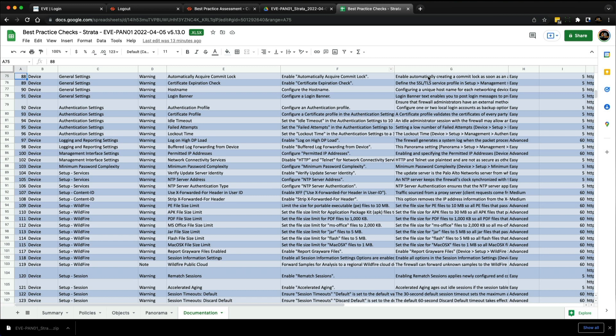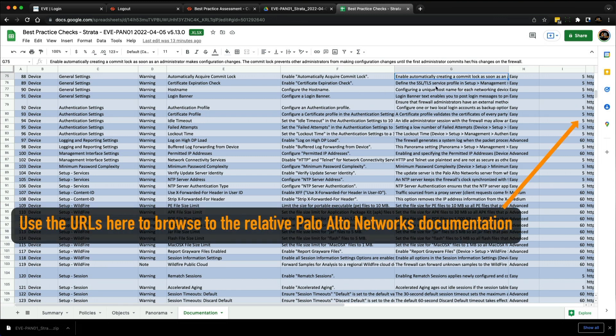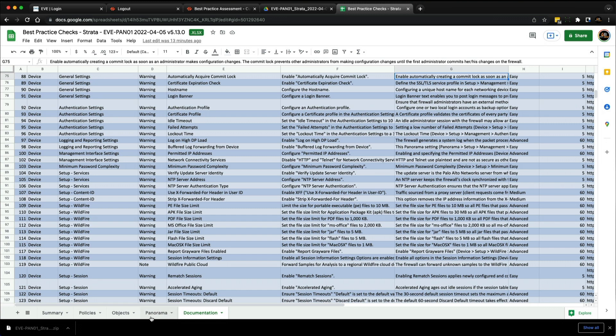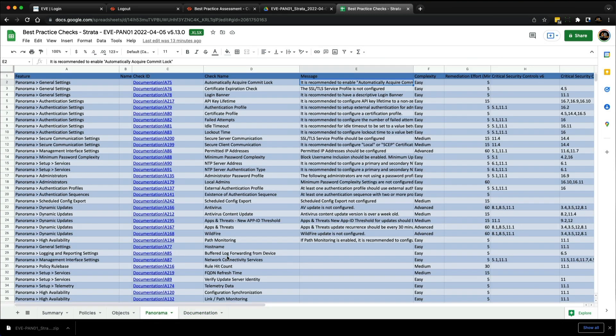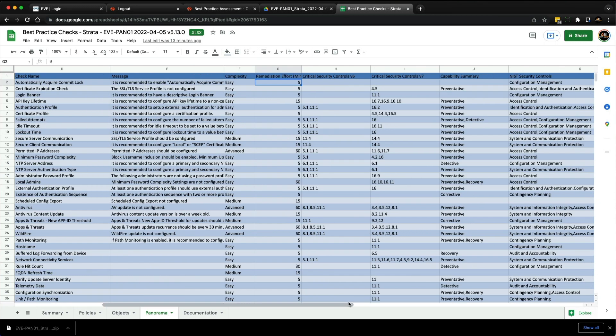There's a message recommending to enable automatically acquire commit lock, and there's a hyperlink that takes you to the documentation tab. It explains the rationale: enable automatically creating a commit lock as soon as an administrator makes configuration changes. The commit lock prevents other administrators from making changes until the first administrator commits their changes. This is a best practices configuration.